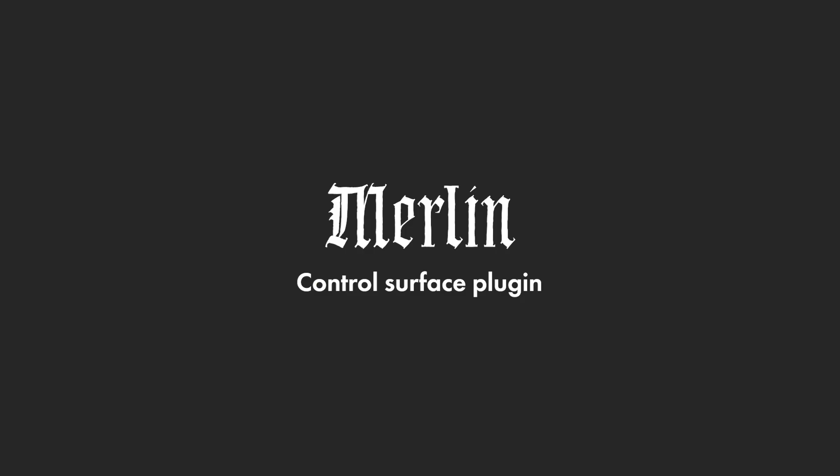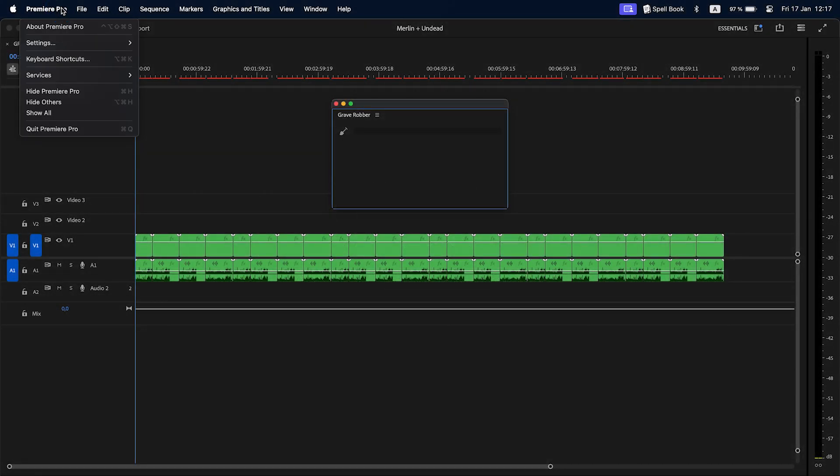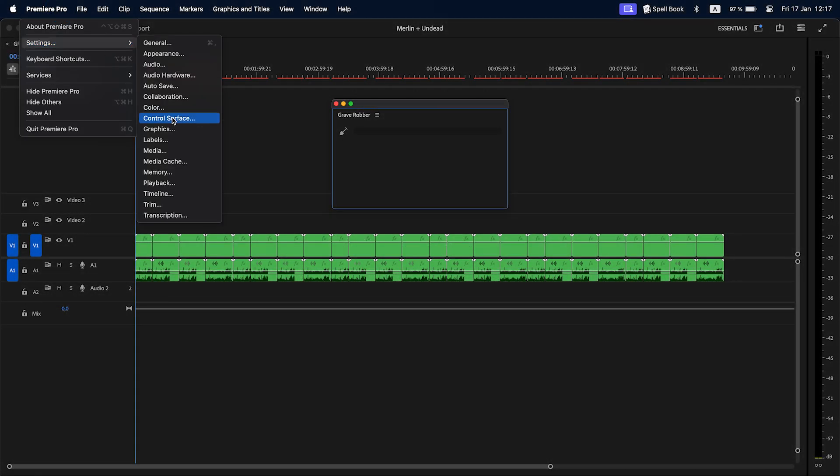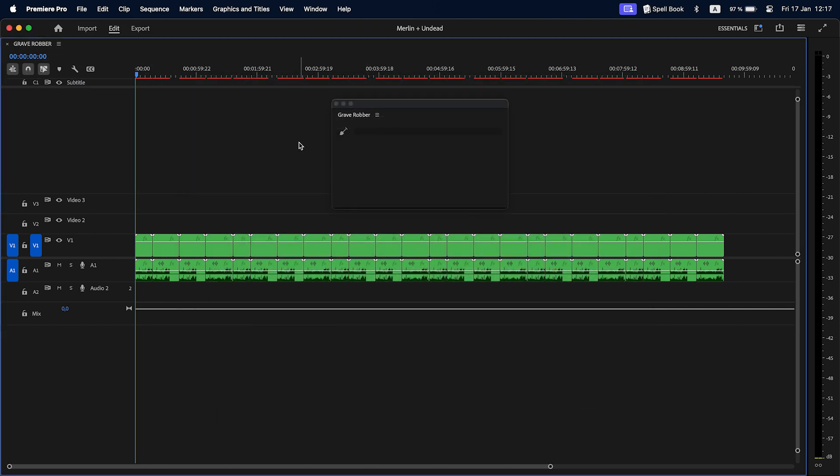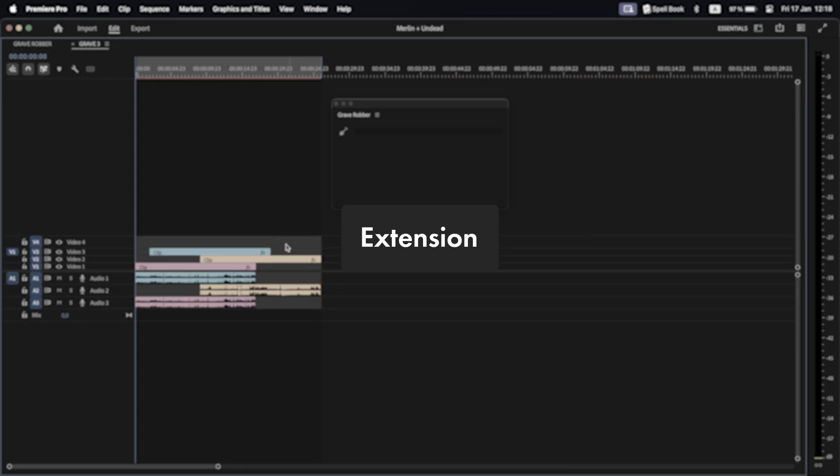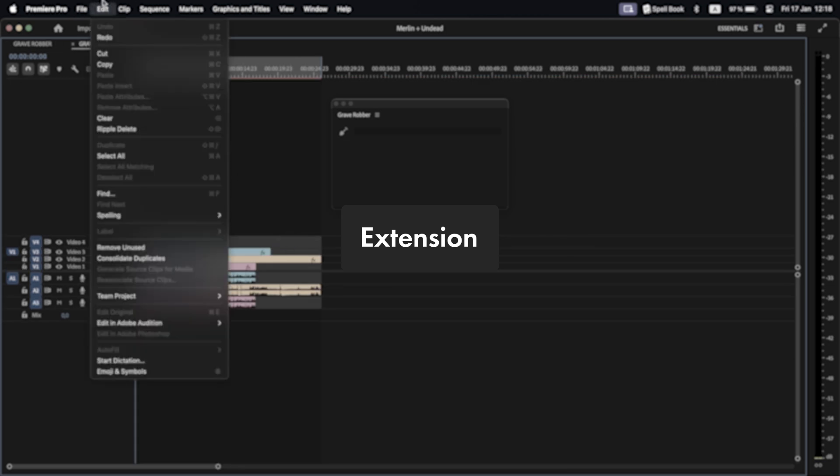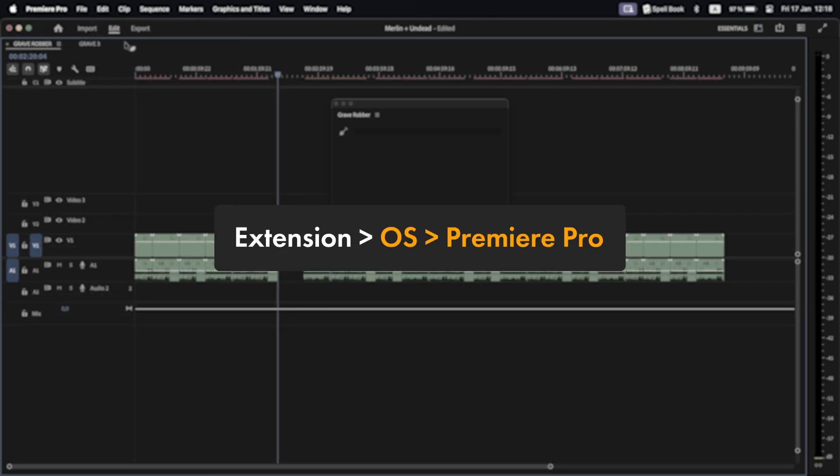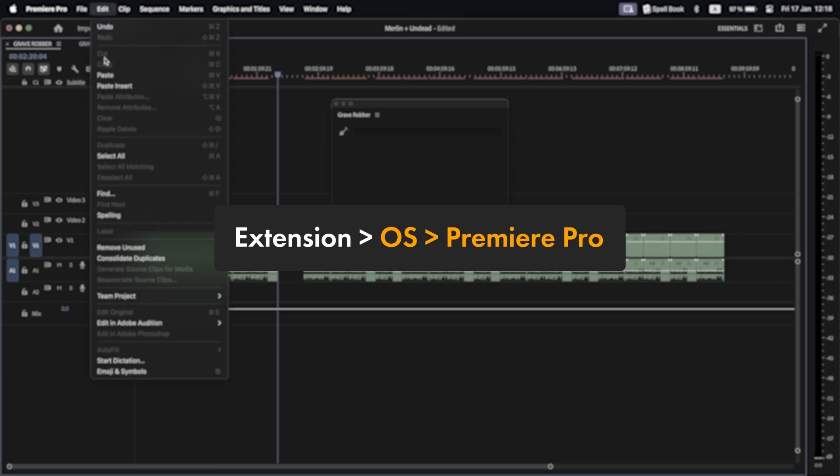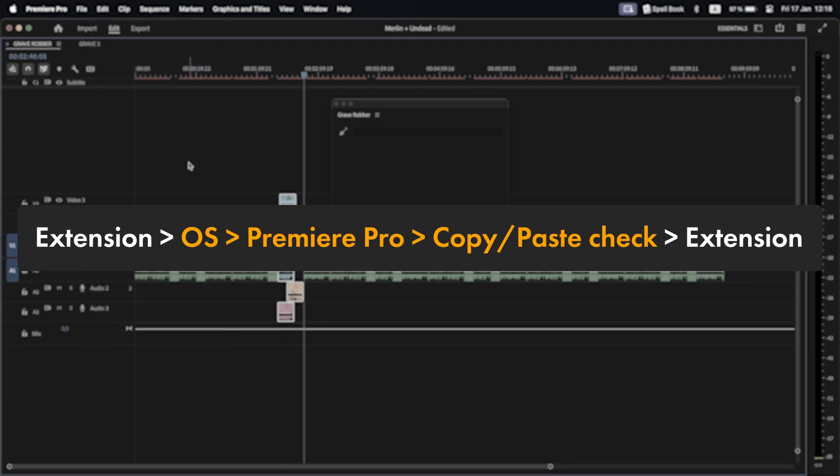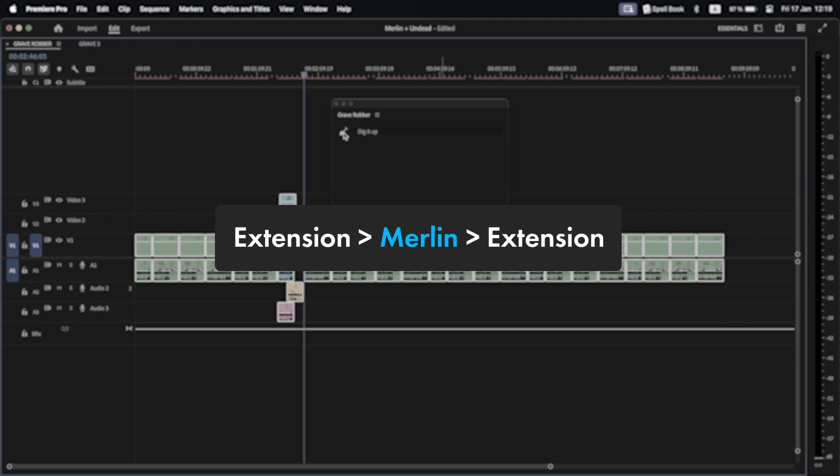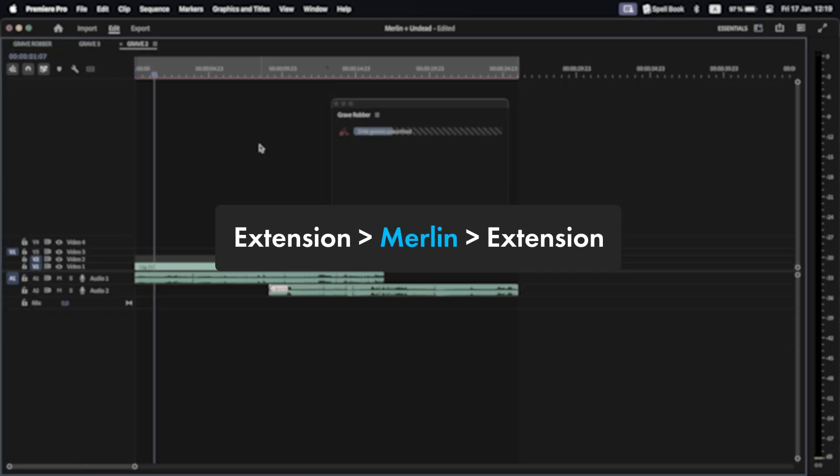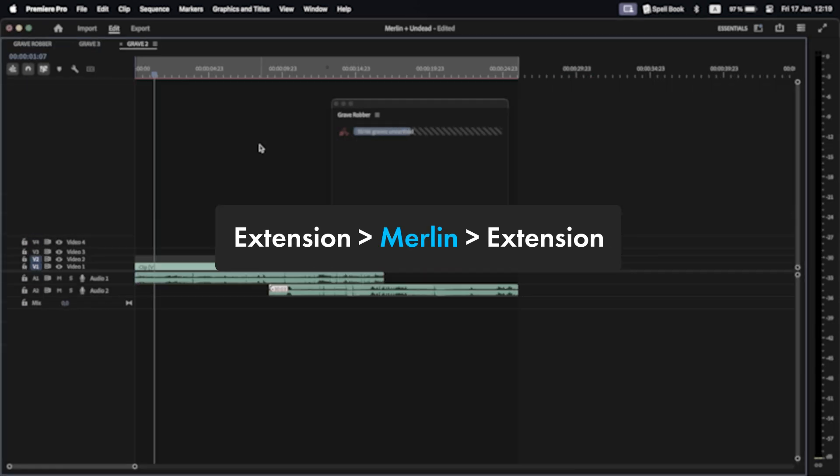Merlin is a control surface plugin that gives extensions even more control over Premiere Pro than just by using API. In Grave Robber I used a workaround to copy-paste clips by sending commands to the operating system, which would then send commands to Premiere Pro. I made some checks if copy-paste actually happened and it worked, but sometimes there were errors. With Merlin this process is simplified, more robust and the speed of operations is increased.